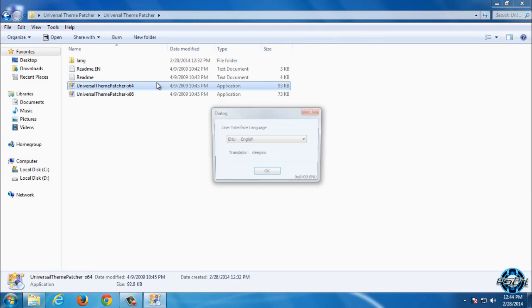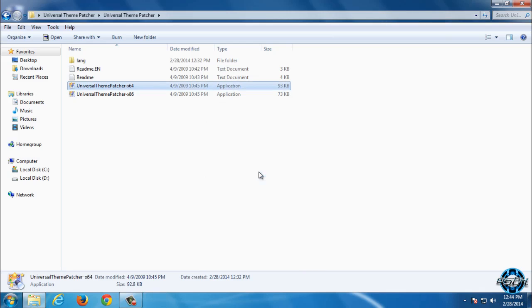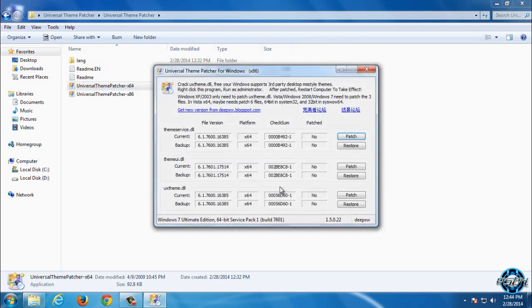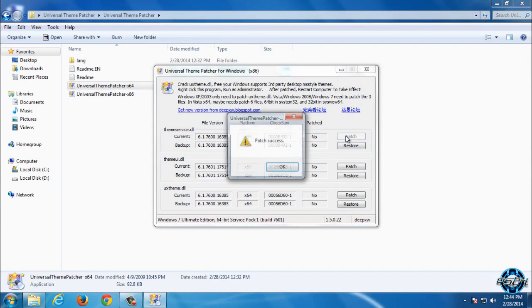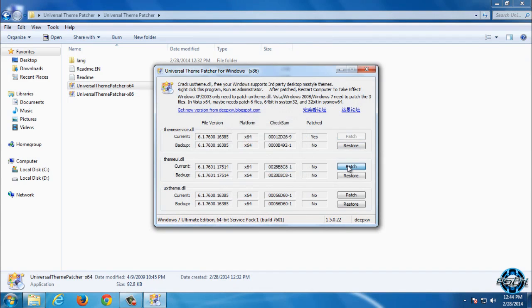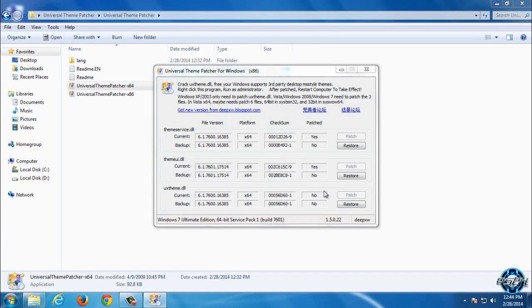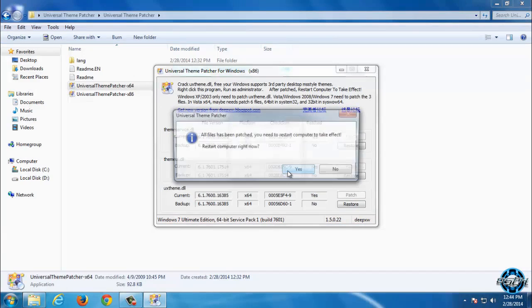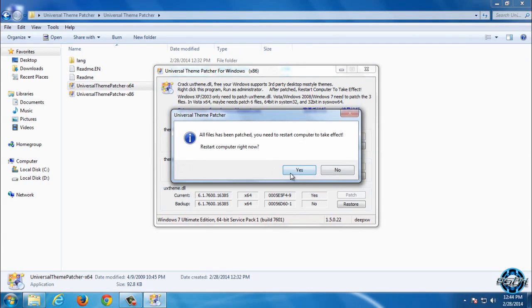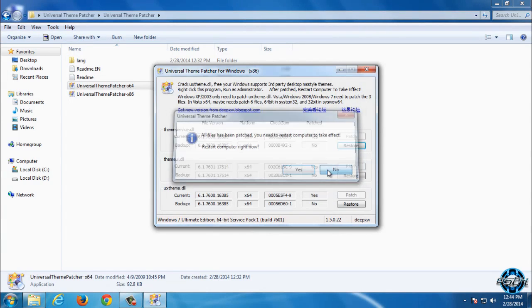I will show you. Run this, click yes, and then patch this one, this one, and this one. Now you need to restart your computer, but I will click no.